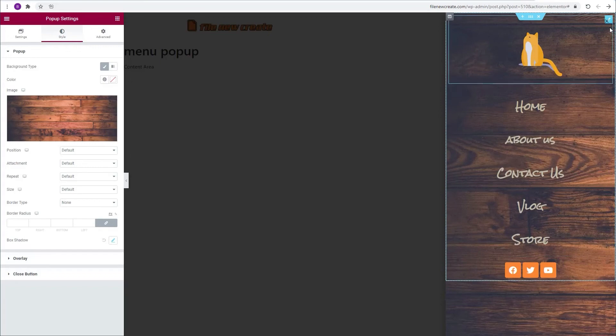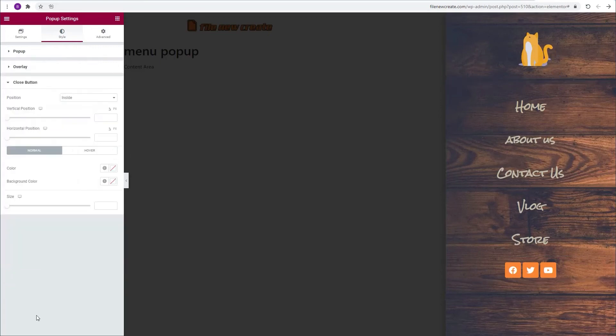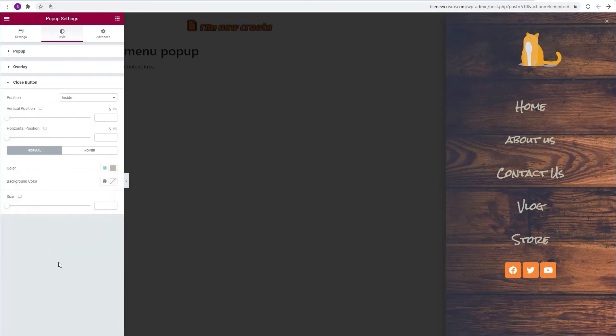I can't see the close button. So I'm going to go to close button. I'm going to pick one of my global colors. I'm going to change the size.